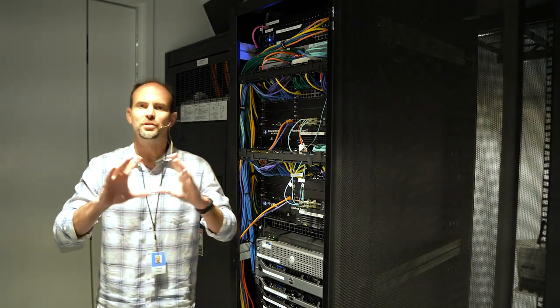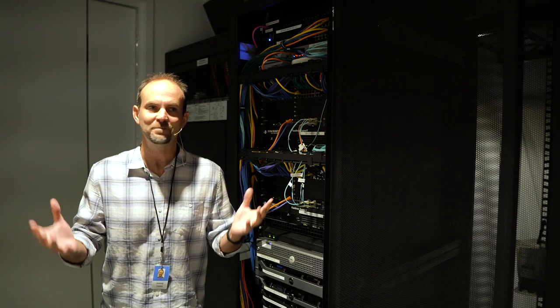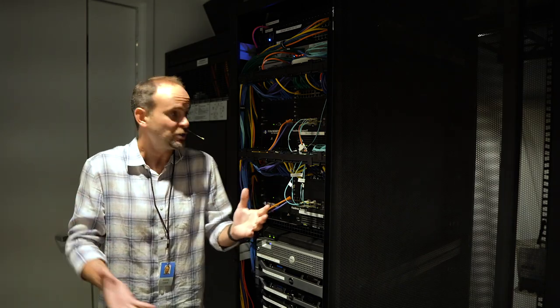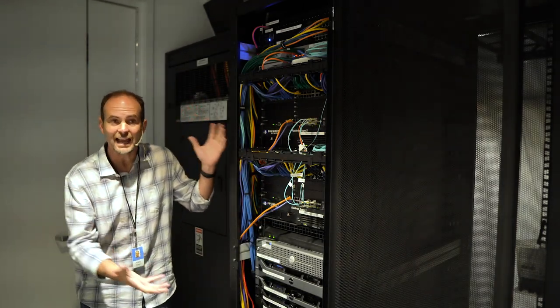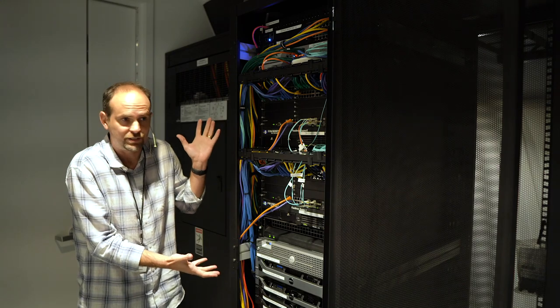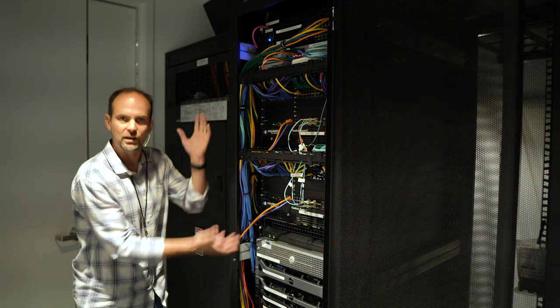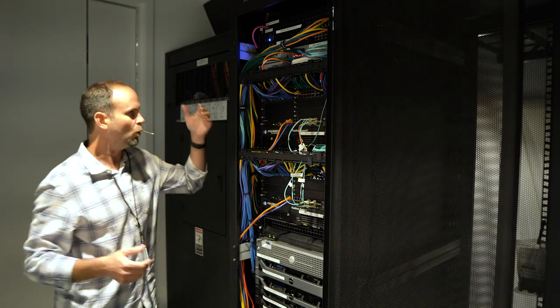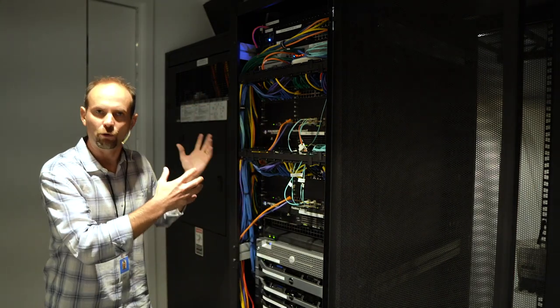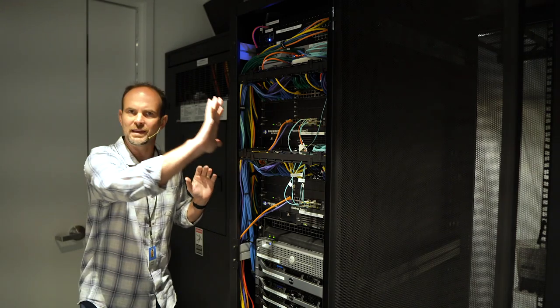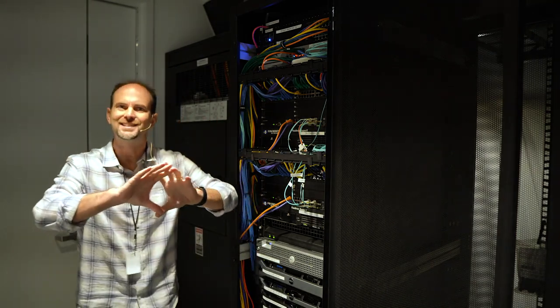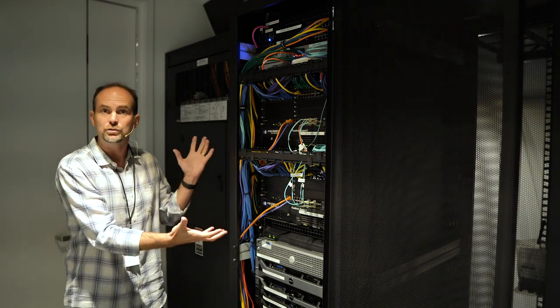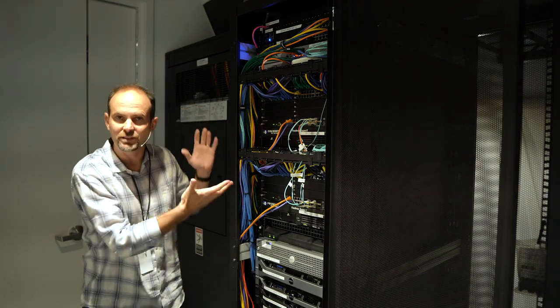So enter the picture NetBox, which is an application that's designed to document exactly what this stuff is. Not only what is the equipment, but what's connected to what, what's powering what, what connections are coming in, what carrier are they from. Essentially, it's a database that allows you to have an interface to document this well.